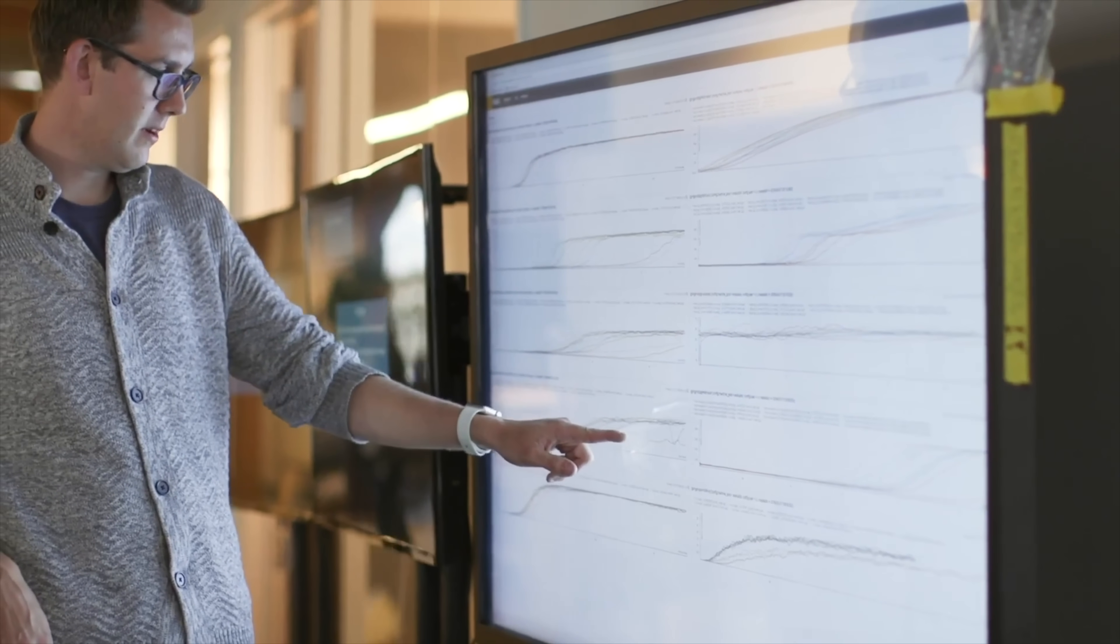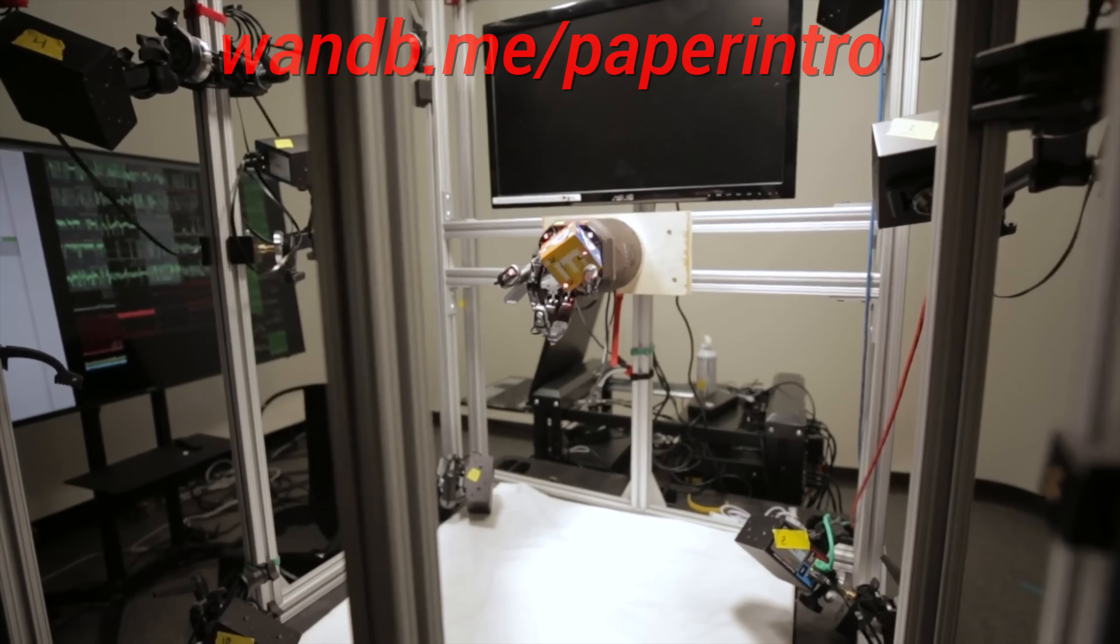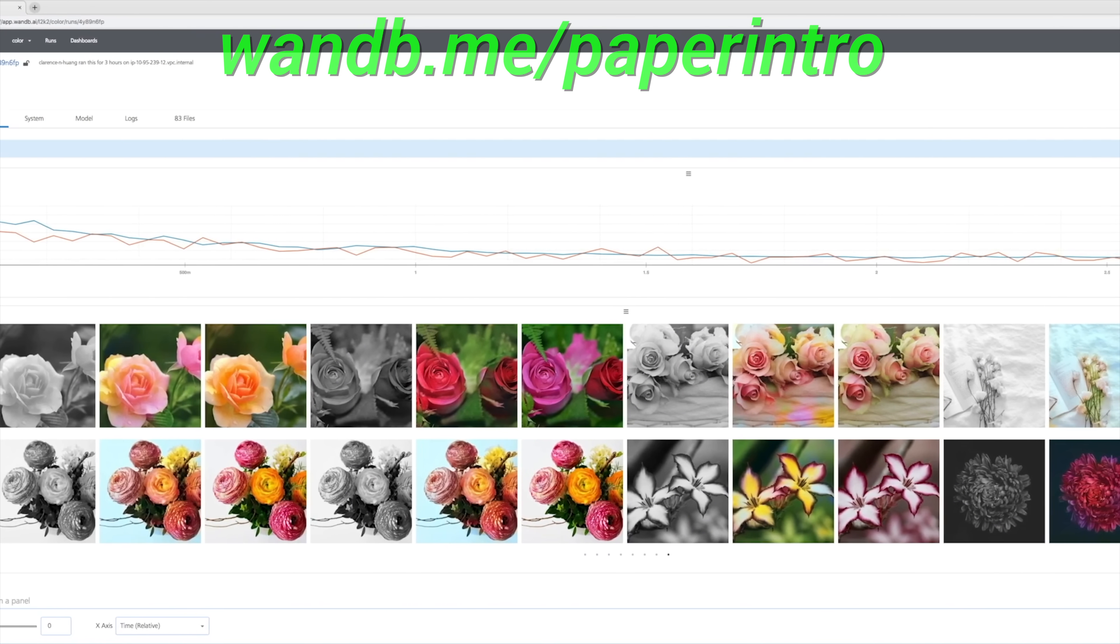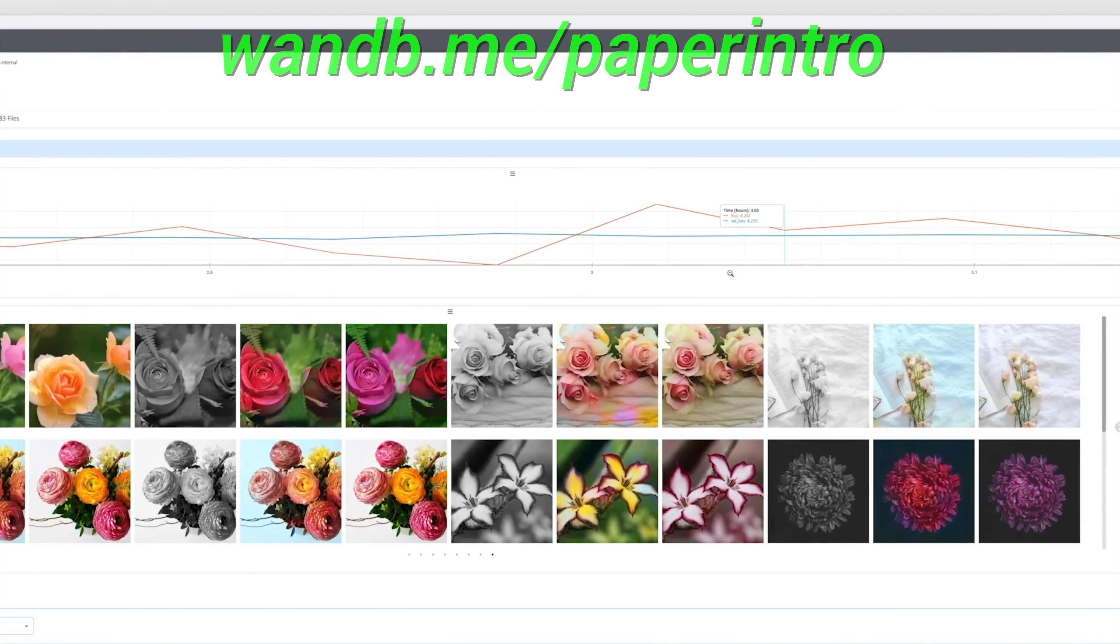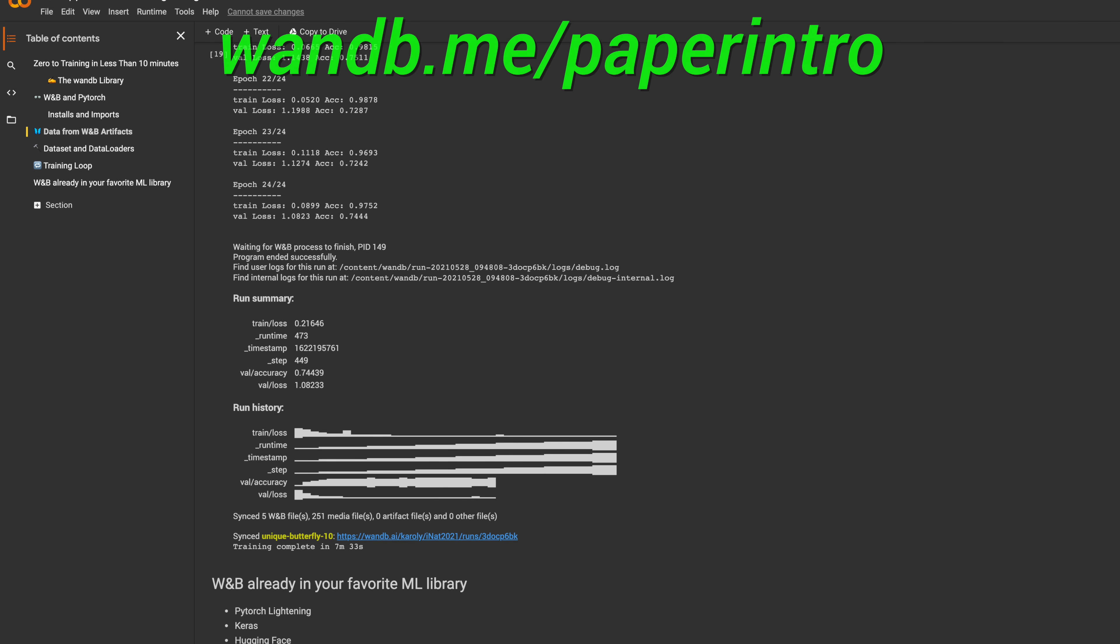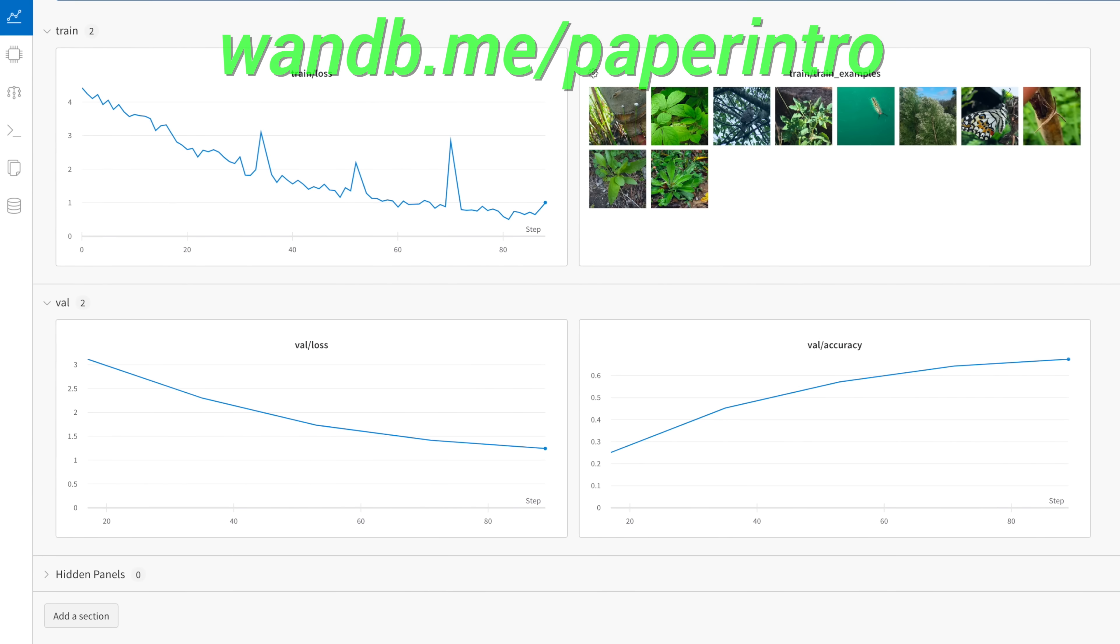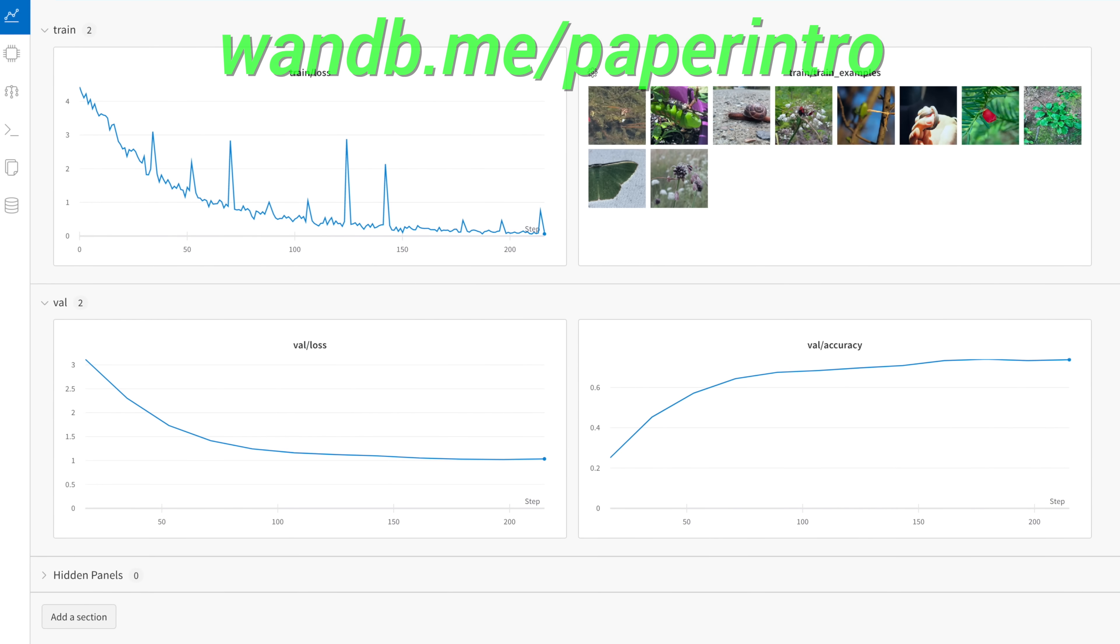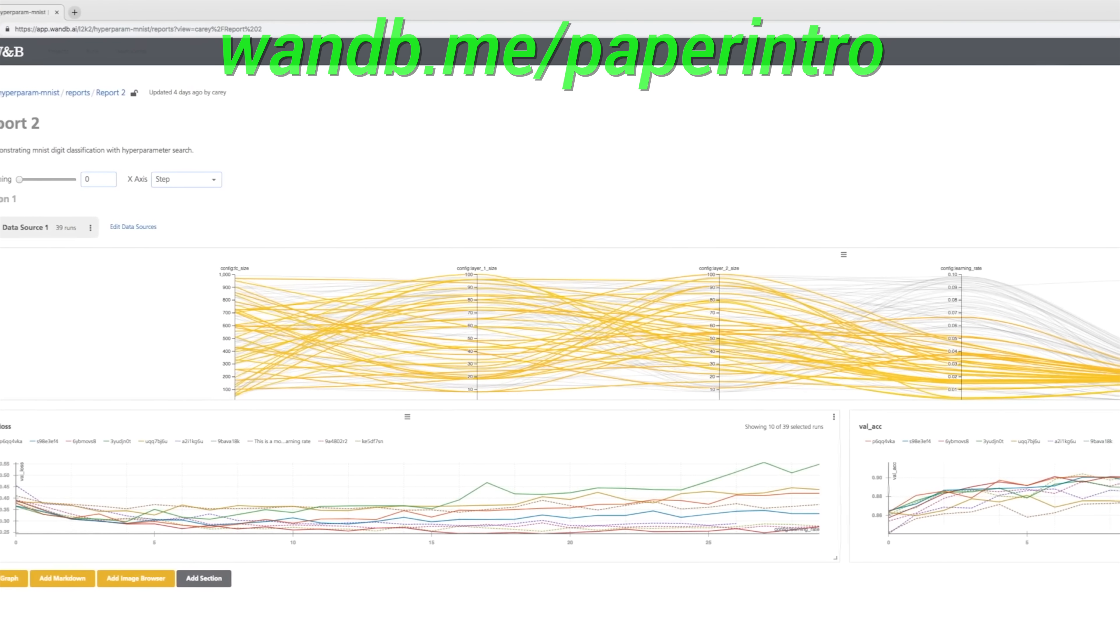Make sure to use the link wnb.me slash paper intro, or just click the link in the video description, and try this 10 minute example of Weights and Biases today to experience the wonderful feeling of training a neural network and being in control of your experiments. After you try it, you won't want to go back.